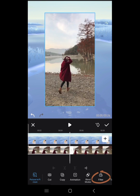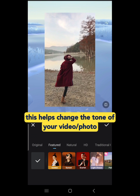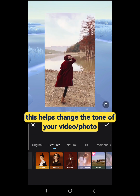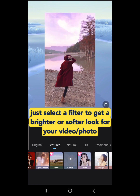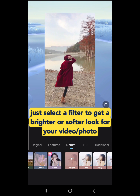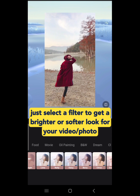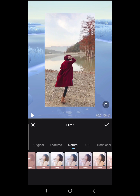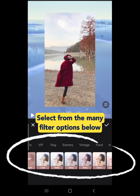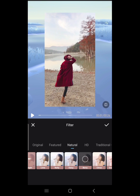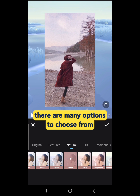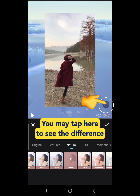Next is Filter. This helps change the tone of your video or photo. Just select a filter to get a brighter or softer look. Select from the many filter options below — there are many options to choose from. You may tap here to see the difference.